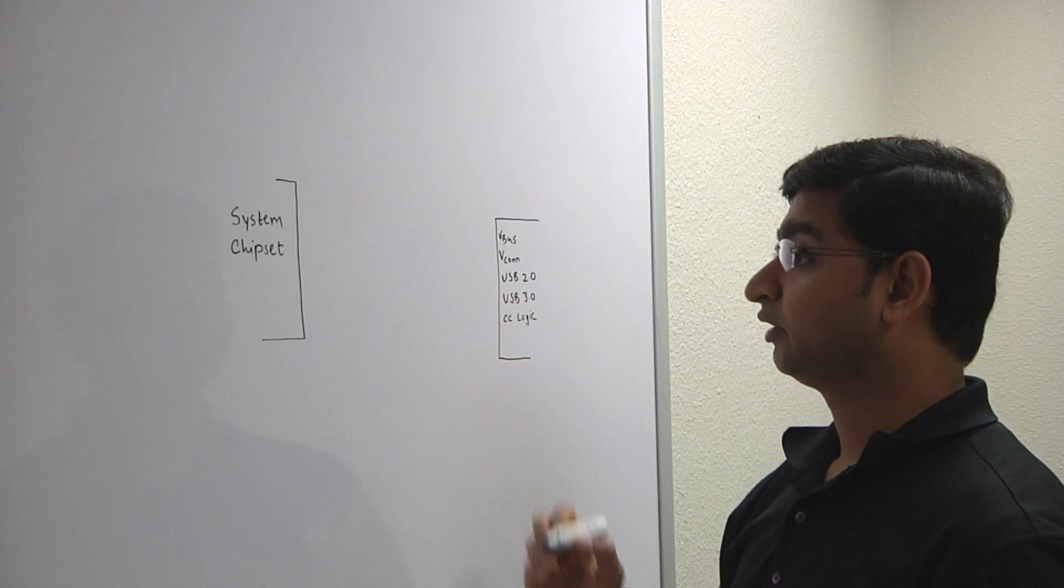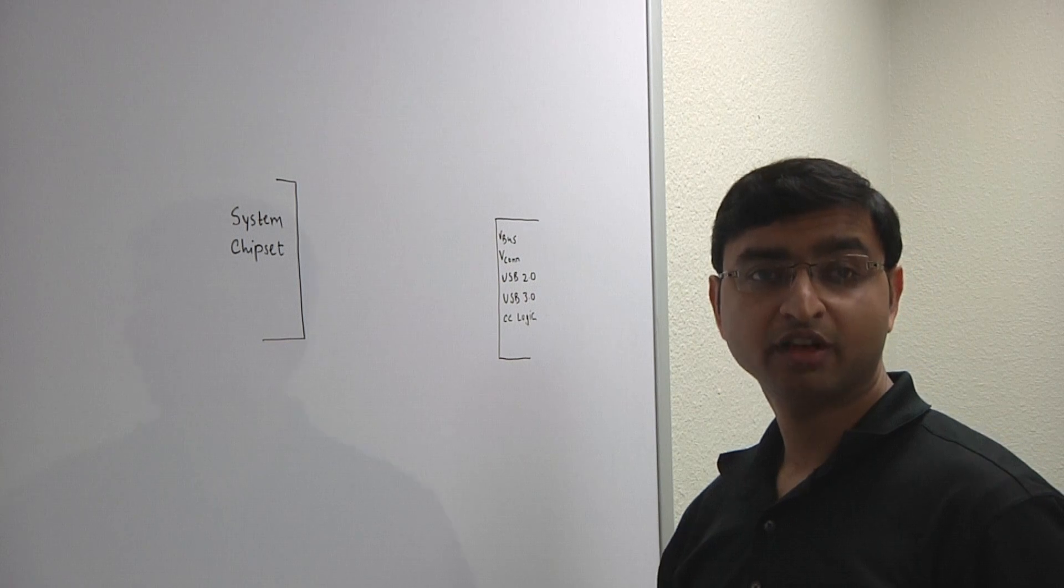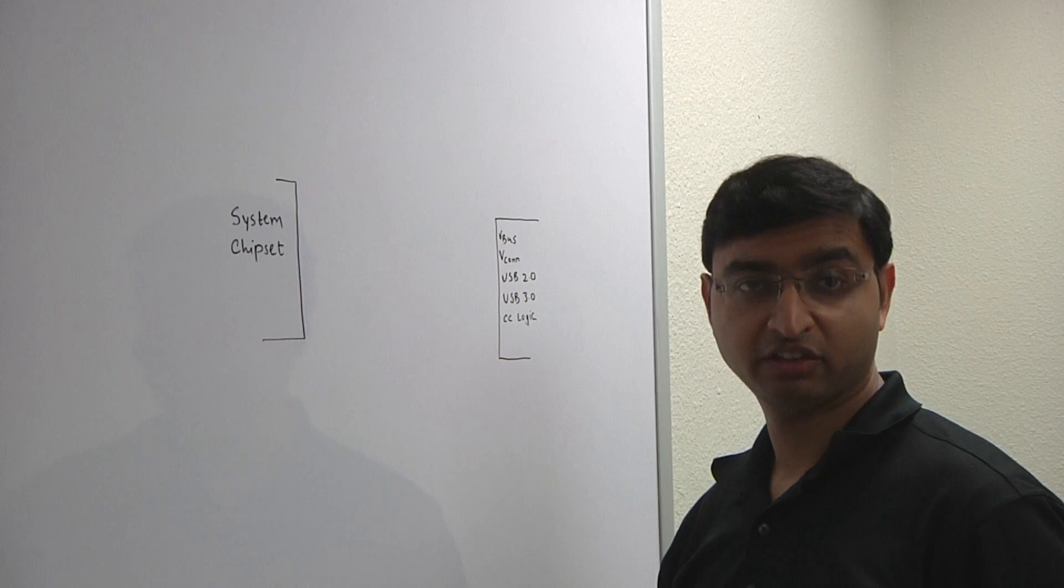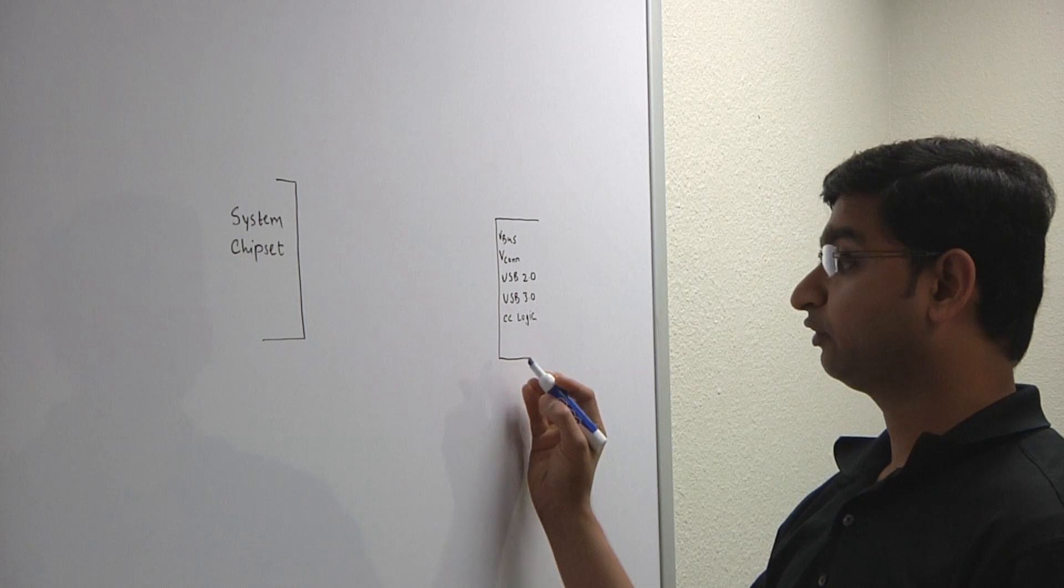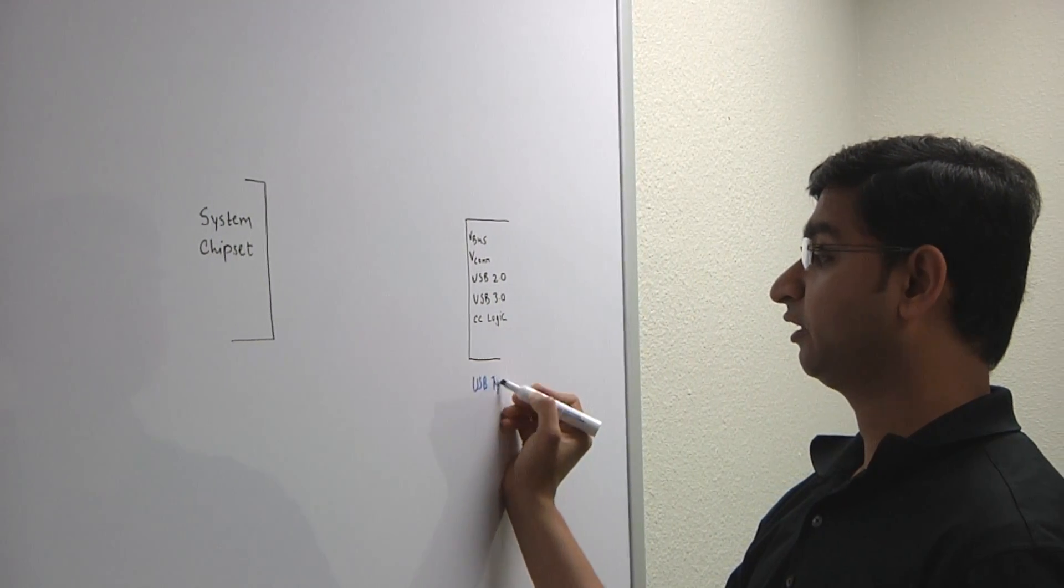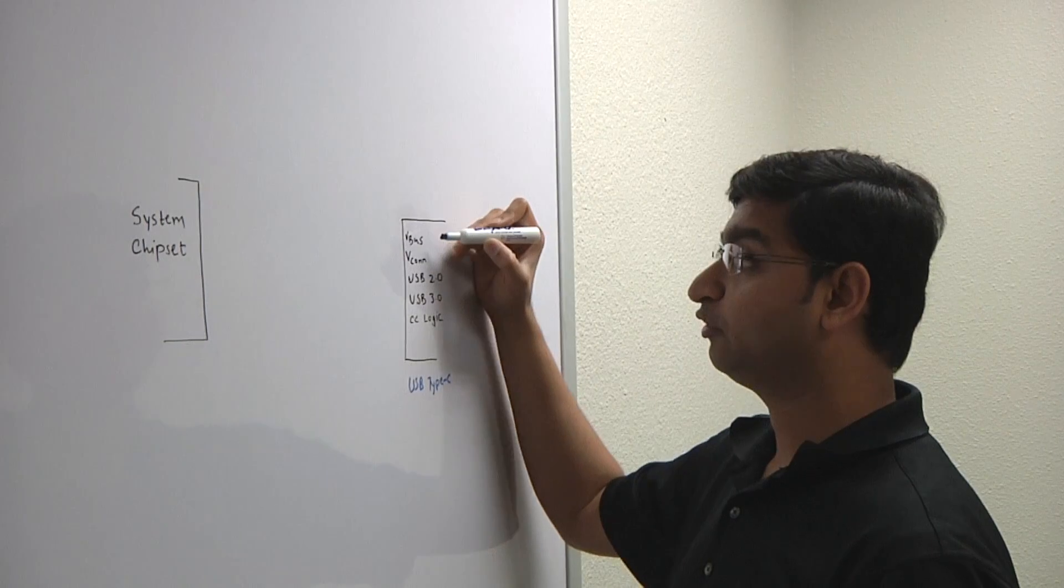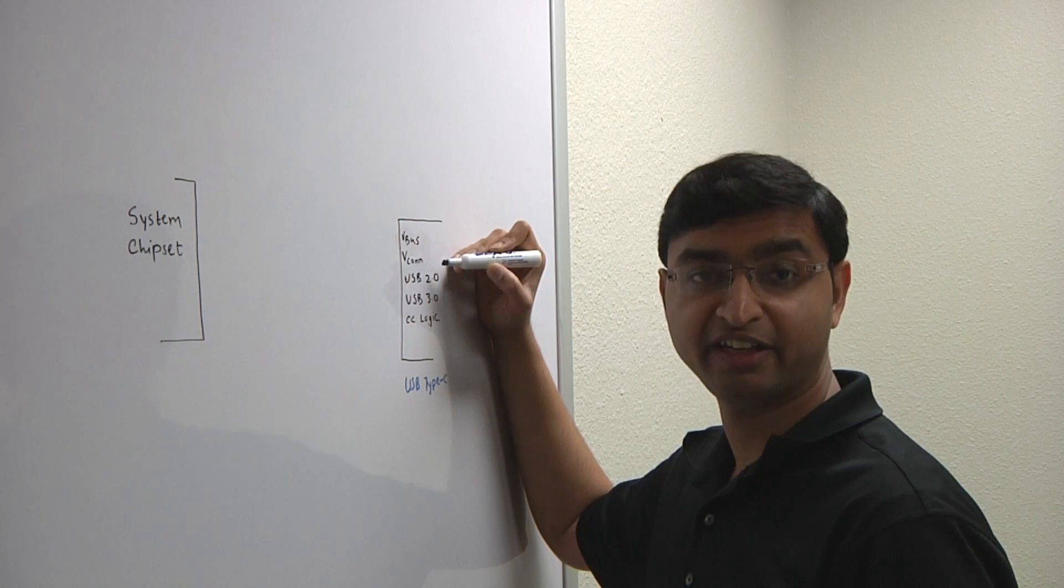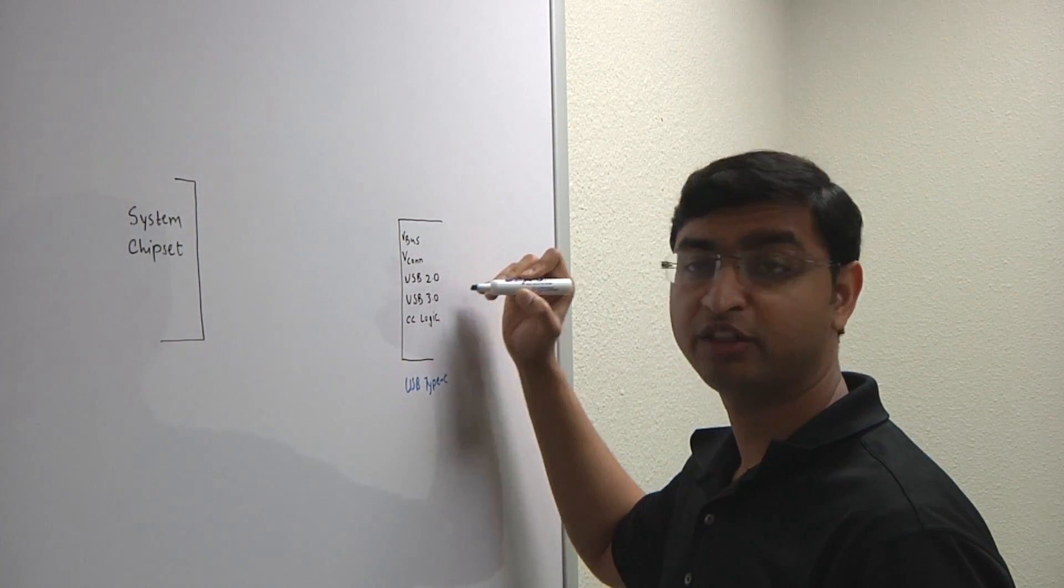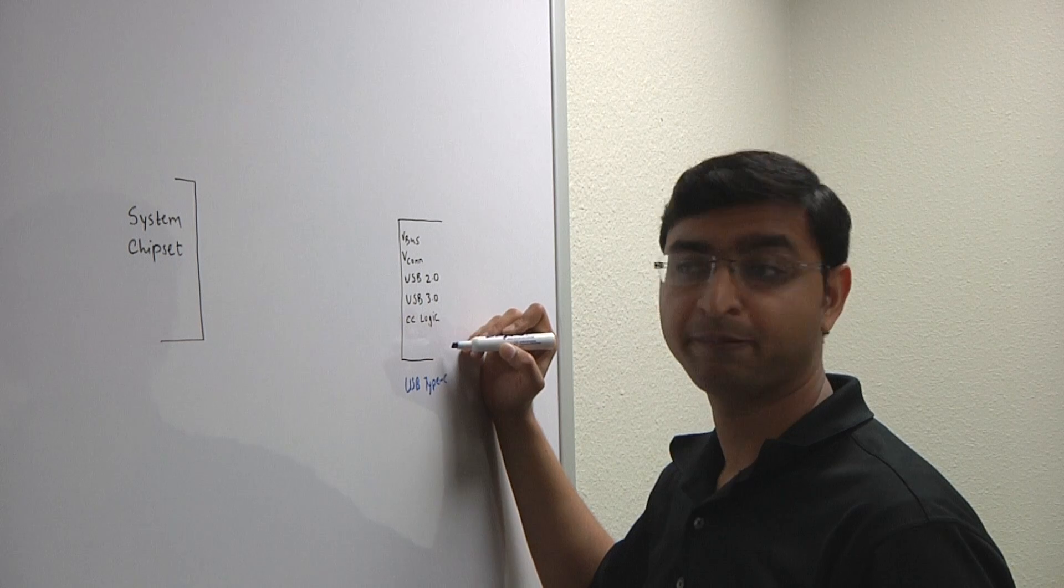So, what are we looking at here? I'll create here on the whiteboard a total system solution required to enable a USB Type-C connector in any system. What I've drawn here is on the right, I have a USB Type-C connector. So, envision this as a USB Type-C connector. I mentioned some of the key pins which are a part of the USB Type-C connector. You have the V-Bus pins, which is going to carry the voltage and current. You have the V-Con pin, which is a connector voltage pin. You have the USB 2.0 data lanes. You have the USB 3.0 data lanes. And a couple of configuration channel pins, which are known as CC pins.